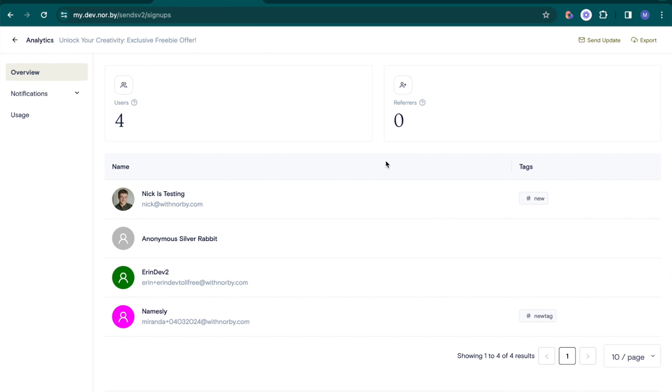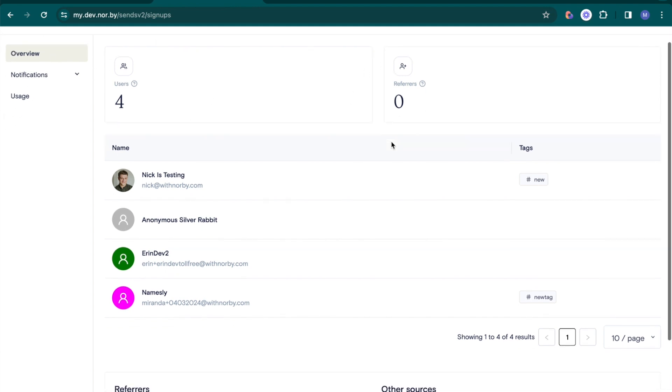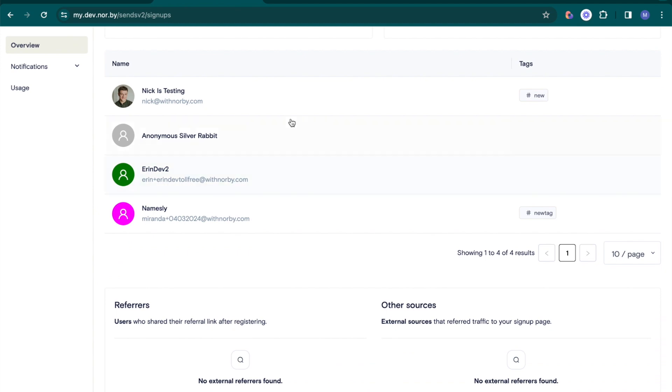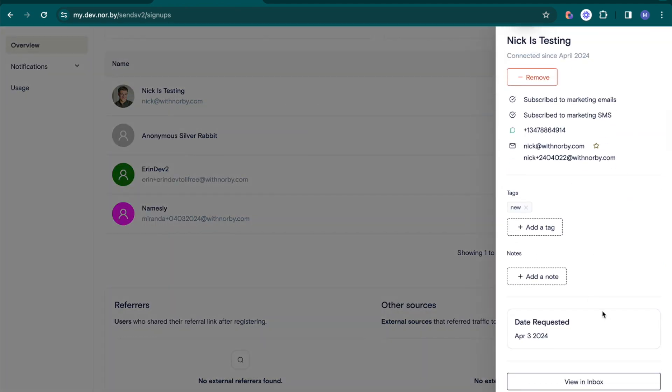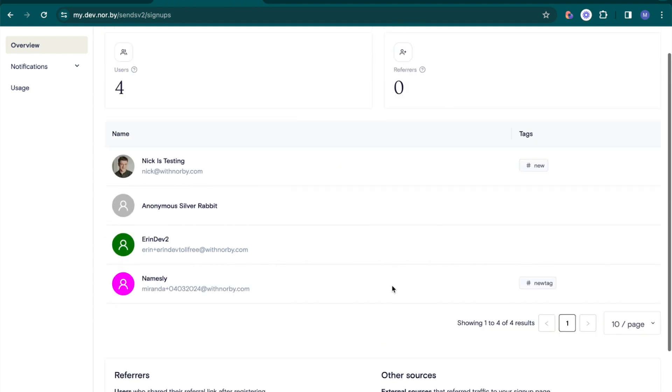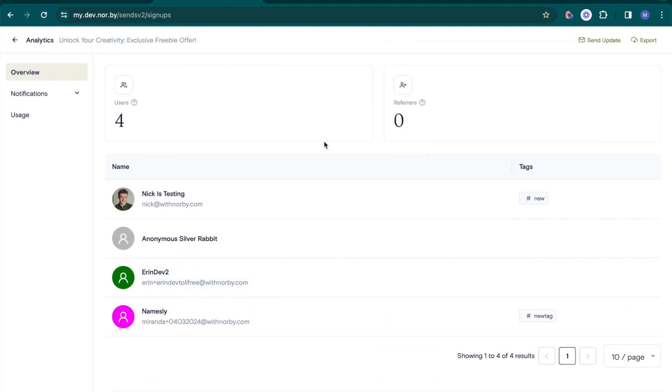Get a comprehensive view of your signup form's performance from total signups to individual responses. Identify referrals and primary traffic sources with the other sources section.